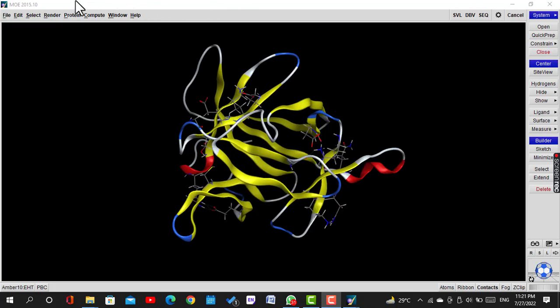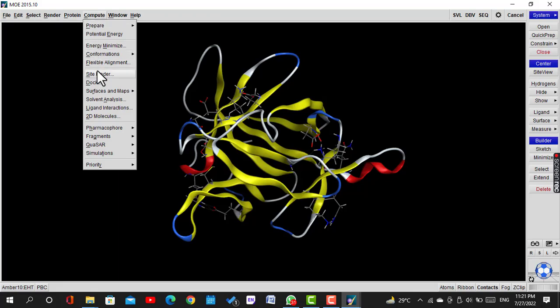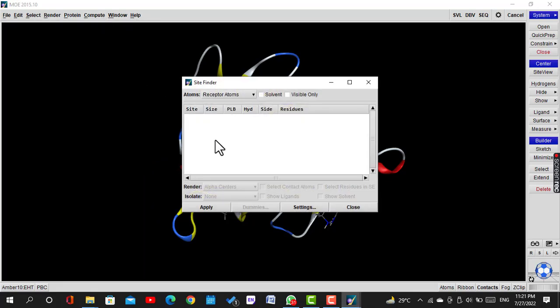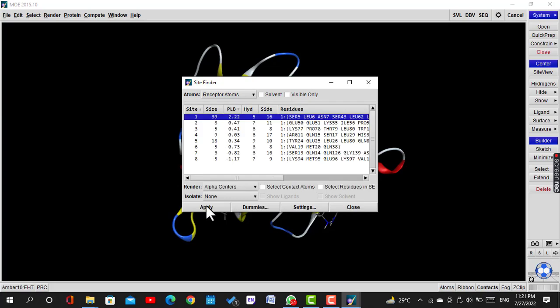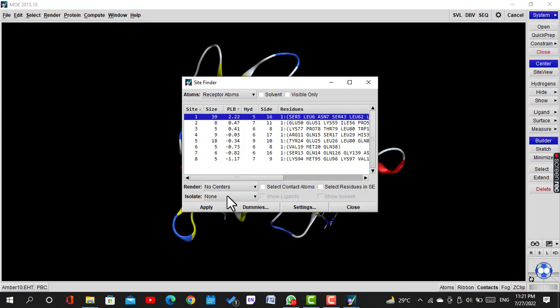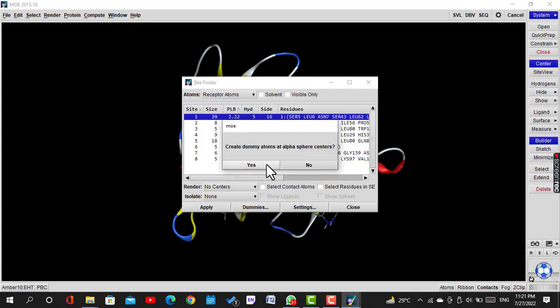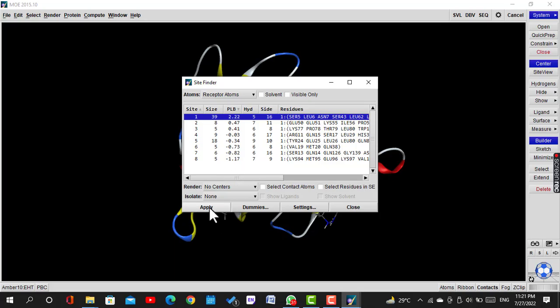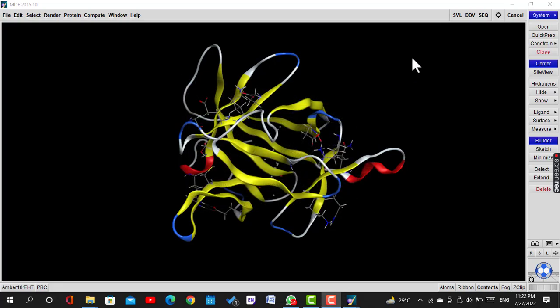Again click on Compute, Site Finder. A new window will be opened. Click on Apply. Another window will open. Select the active site which you want. Usually the top one having the highest number of amino acids is selected. Then click Select Close. Click Apply.